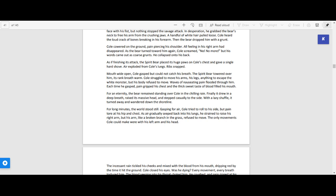Mouth wide open, Cole gasped but could not catch his breath. The spirit bear towered over him, its rank breath warm. Cole struggled to move his arms, his legs, anything to escape the white monster, but his body refused to move. Waves of nauseating pain flooded through him.